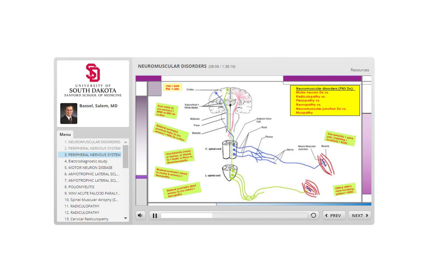An important concept before this lecture is differentiating central from peripheral nervous system. With upper motor neuron conditions we have hyperreflexia, hypertonia, and spasticity, plus Babinski sign and clonus. With lower motor neuron or peripheral nervous system conditions we have hyporeflexia, hypotonia, and flaccidity, plus atrophy and fasciculations. Anytime we see these lower motor neuron features, it confirms we're dealing with the peripheral nervous system.